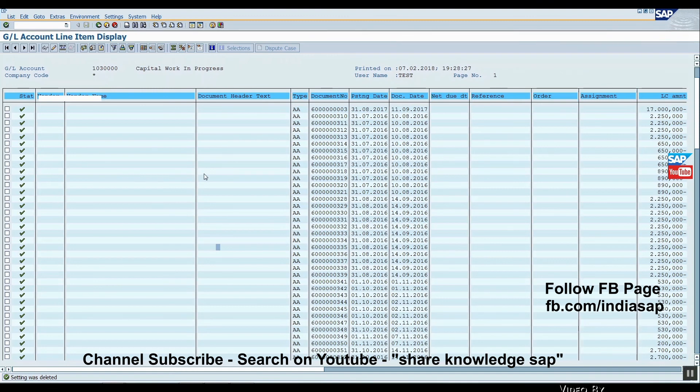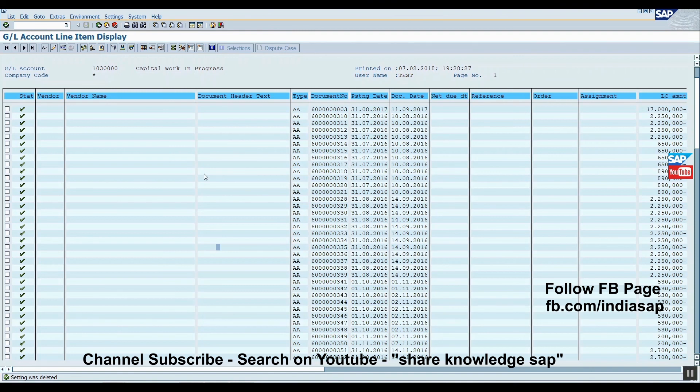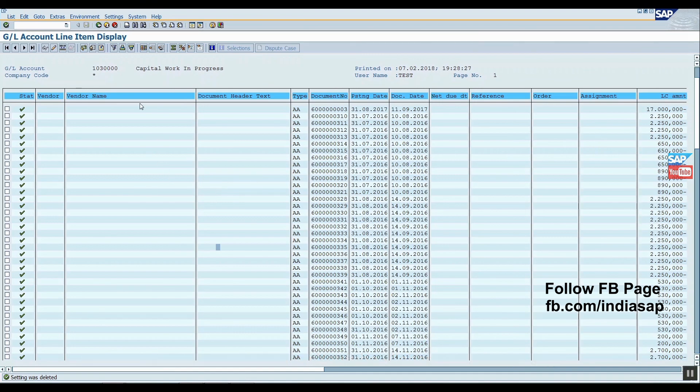For this, SAP released four to five notes. I also mentioned them in the description box, so you can download them in PDF format. I hope you liked my video. Please share and subscribe my channel. If you have any problem, tell us or mail me. I mentioned the mail ID in the description box. Please share, like, and subscribe my channel. Thank you.